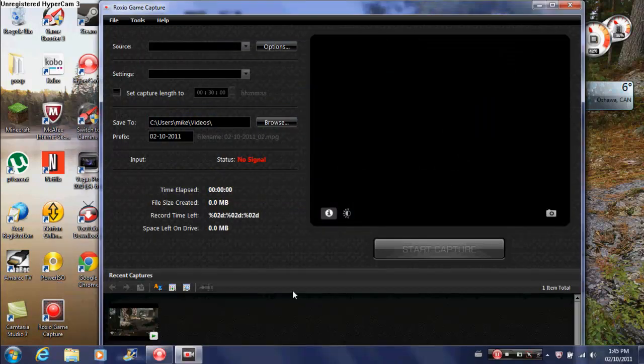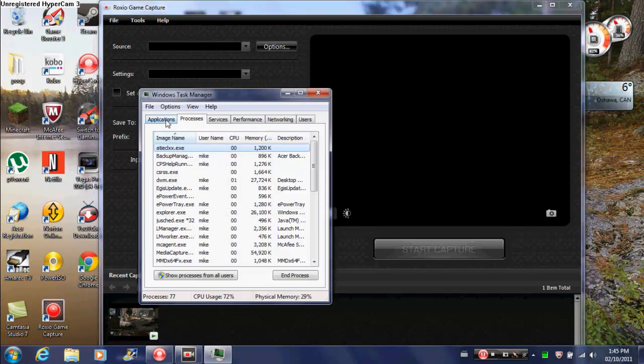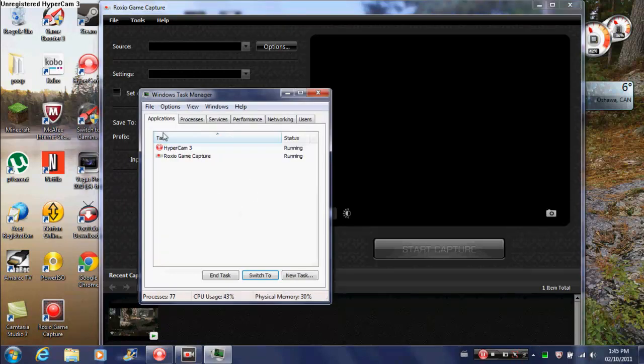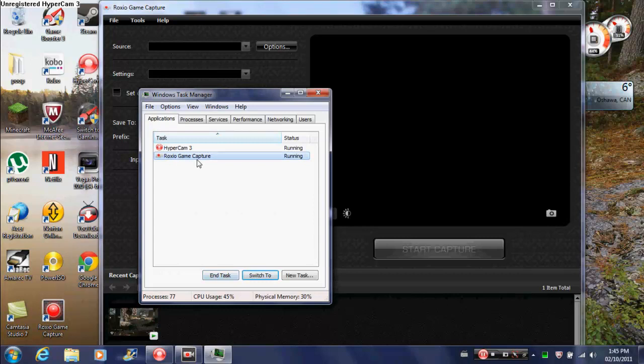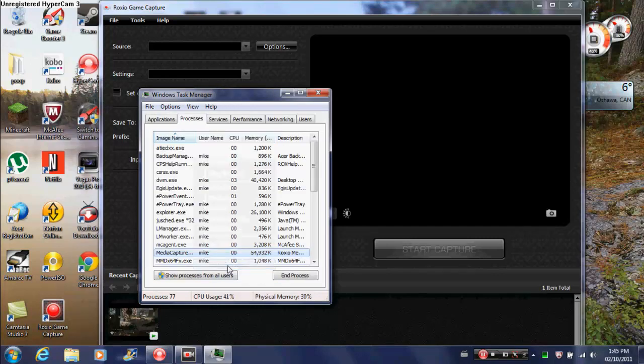And then go to Start Task Manager. Go over Applications, Roxio Game Capture. Right-click Roxio Game Capture and then click Go to Process.